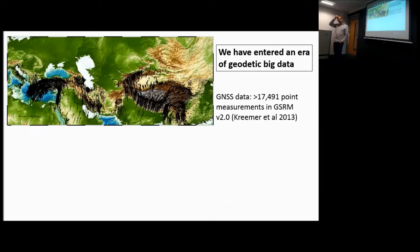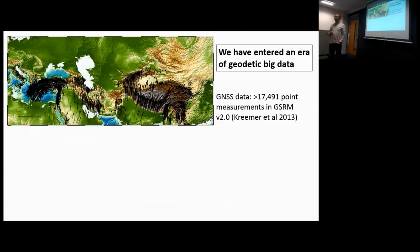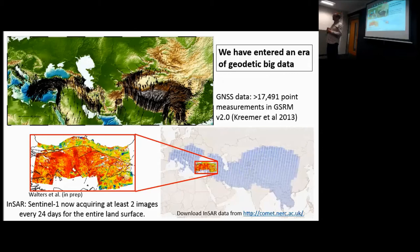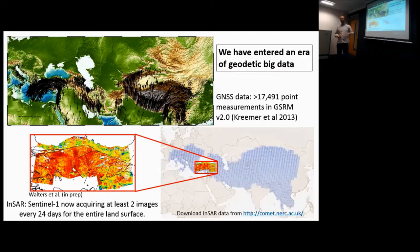We've entered an era of geodetic big data. This compilation from the global strain rate model work done by the University of Nevada, Reno, by Colin Kramer and colleagues, includes more than 17,000 GNSS sites for the whole planet, giving a fantastic velocity field for the Alpine-Himalayan tectonic belt in a Eurasian reference frame. At the same time, global satellite missions like Sentinel-1 are processing data for the whole planet at incredible spatial resolution. Within COMET we're processing that data — you can already download interferograms, and within six to twelve months you should be able to download time series and average velocities for the tectonic belts.